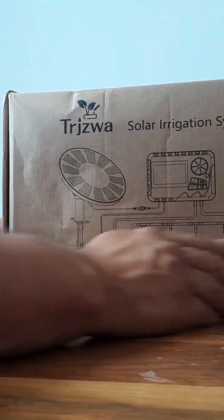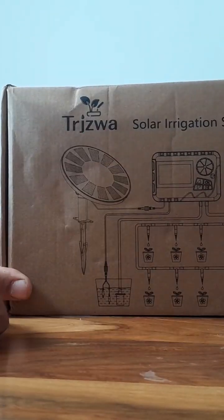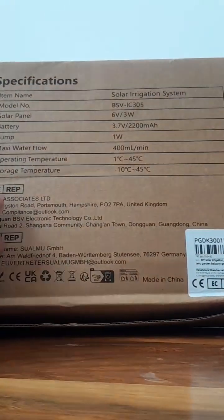Unboxing. I've bought two of these, see how they go. Solar irrigation system, it's like $27.99. Let's get into it.